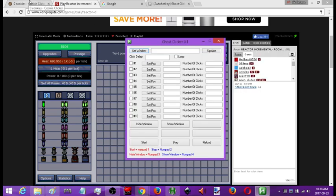If you've never used AutoHotkey scripts before, near the end of the video I'll go over how to actually get a copy of this, put it into a new script, and how to run it.